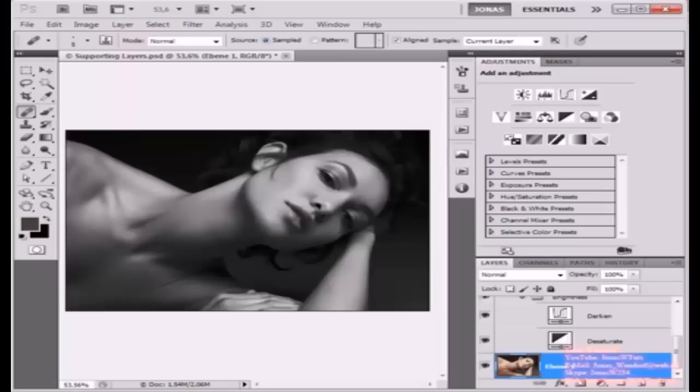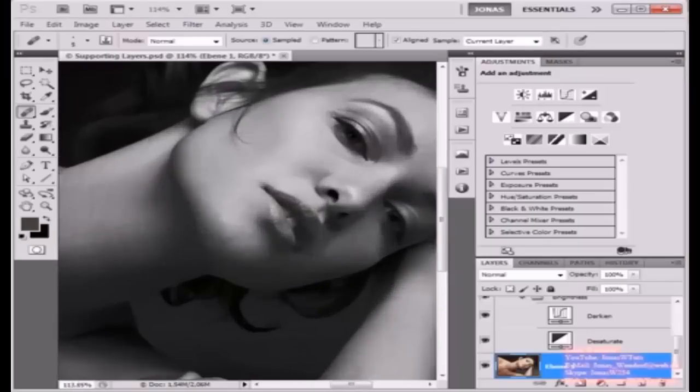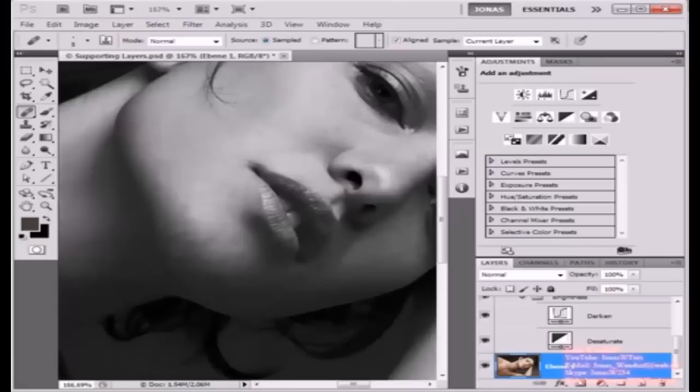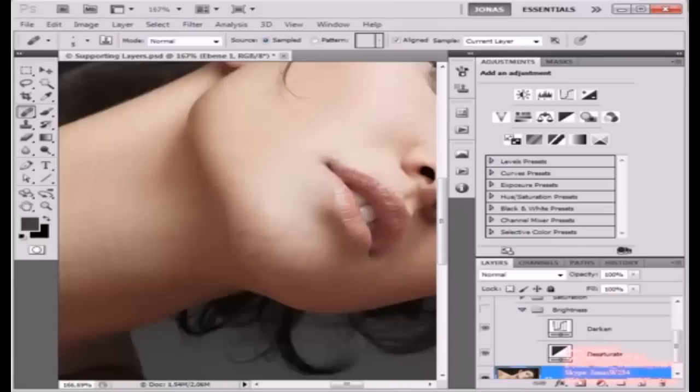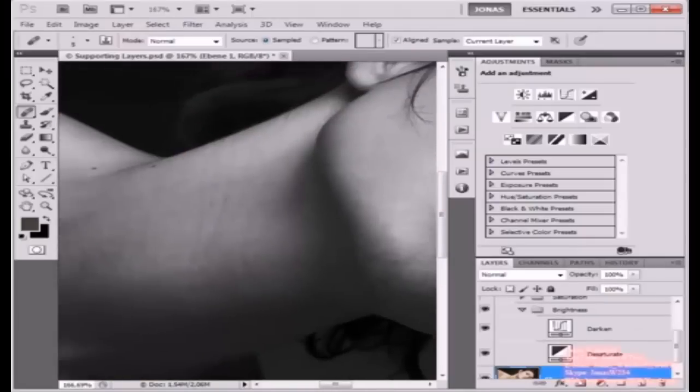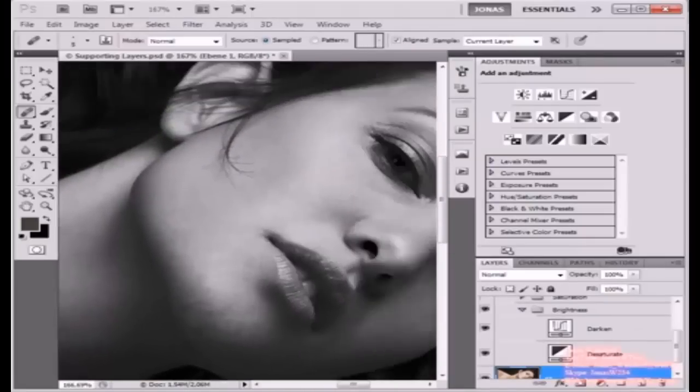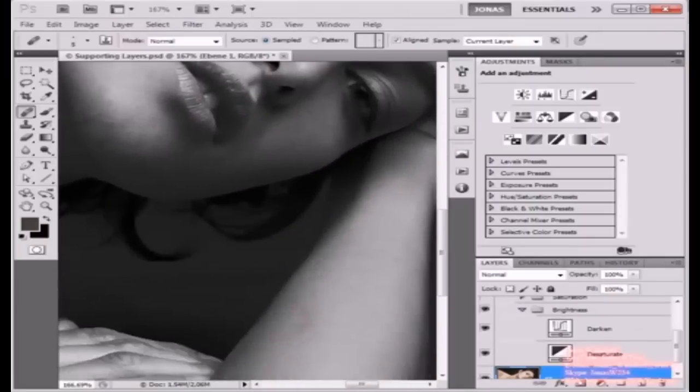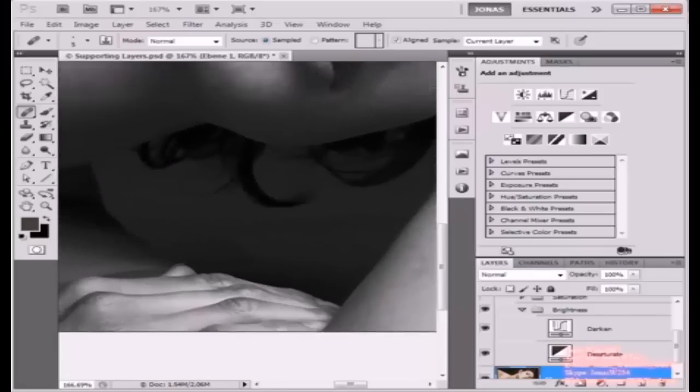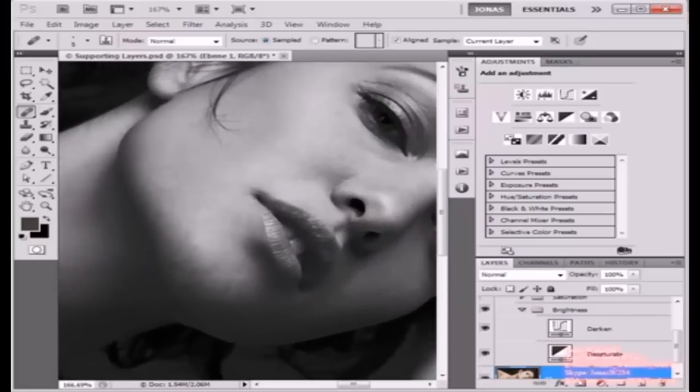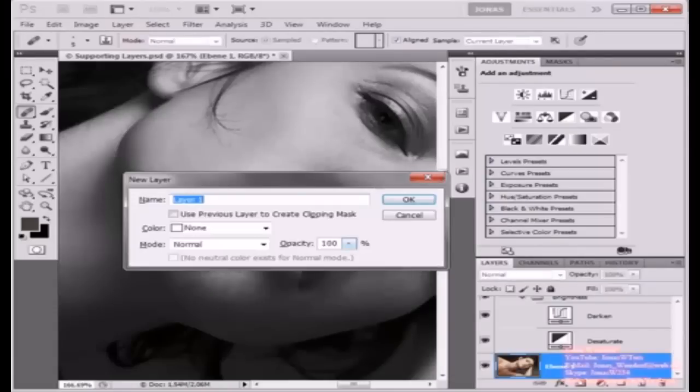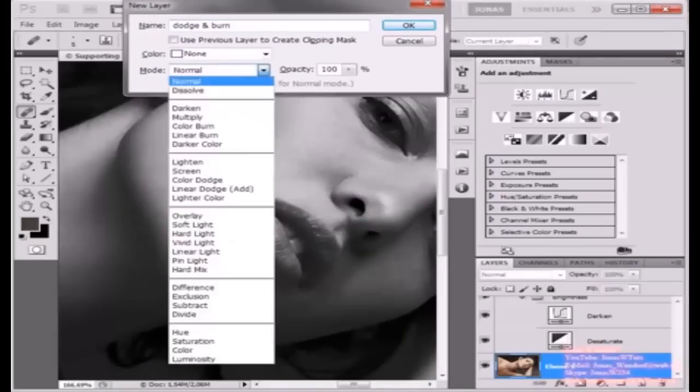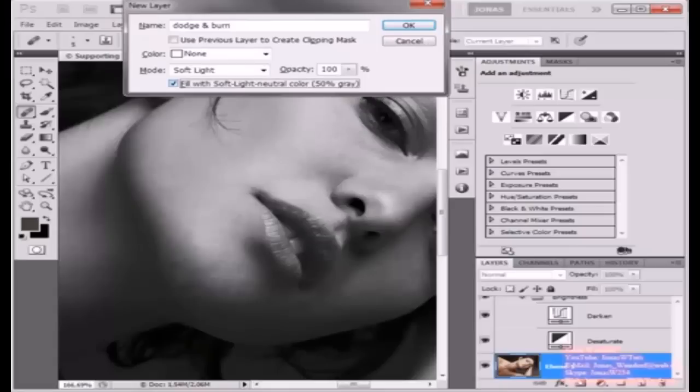So why do we need this? That's pretty easy to say, because as you can see now, more clearly than you could see before, we have some lightening inconsistencies inside of our image, and we can try and fix these with this group here active. To do this I'm going to create a new layer, call it Dodge and Burn, which is the process that we are going to need. I'm going to set its mode to Soft Light and fill it with the Soft Light Neutral Color of 50% Gray.